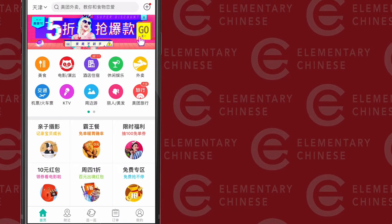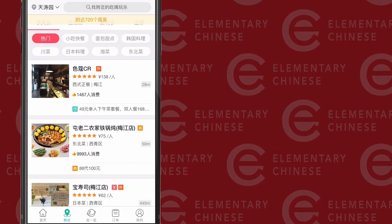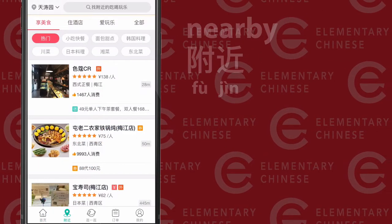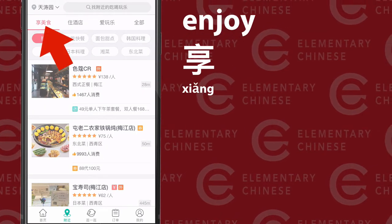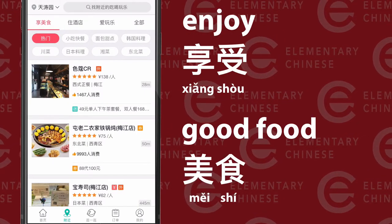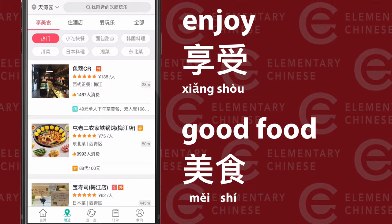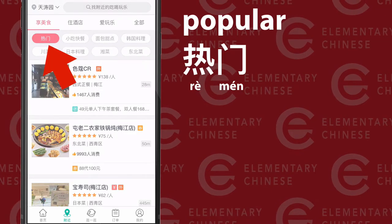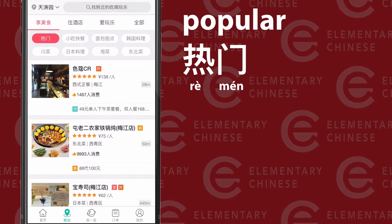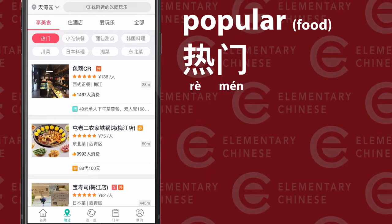This is the screen that I see when I first open up Meituan. Second icon from the left is 附近. We're going to 想, which is part of 享受, which means to enjoy 美食 — that's beautiful food, or just 'good food.' At the top starting from the left, the button that is red shows 熱門, and that means popular — so popular things are listed there.